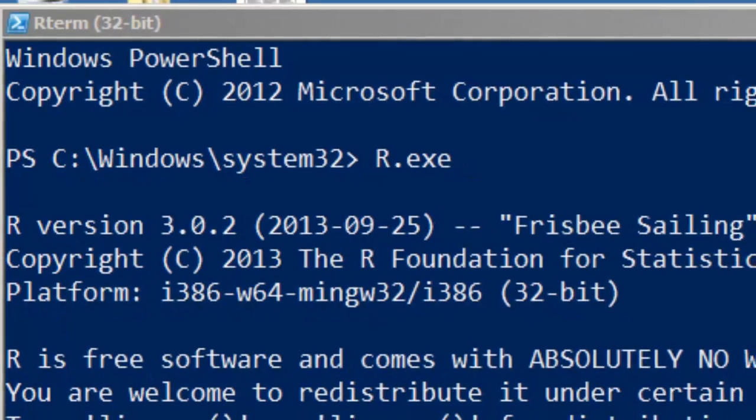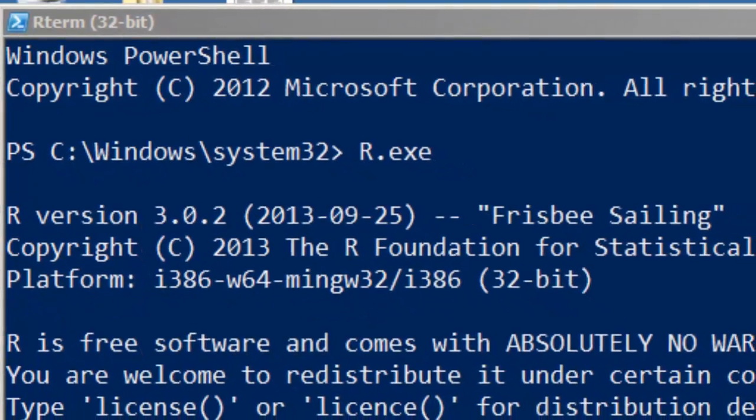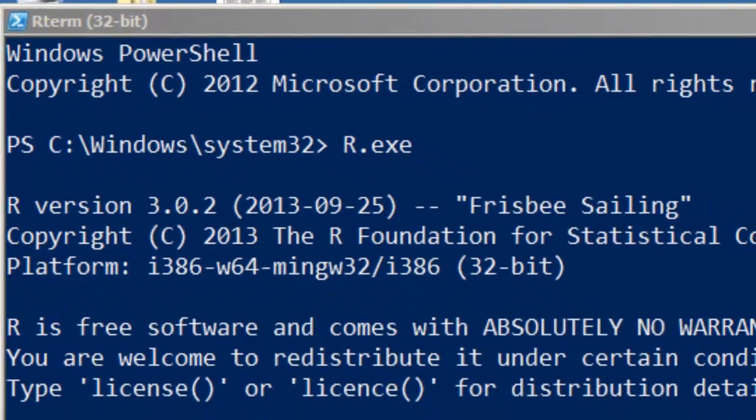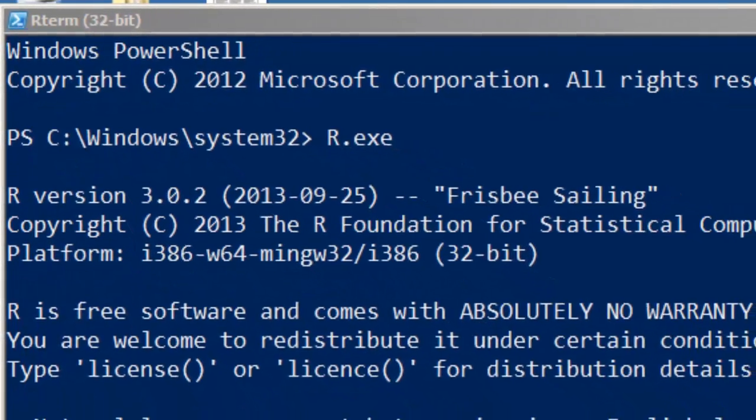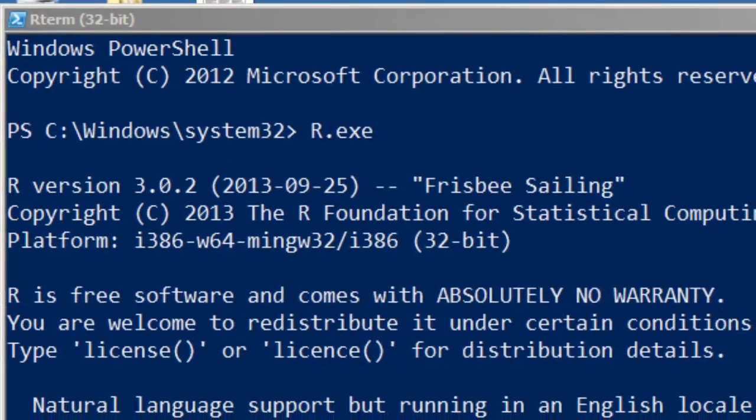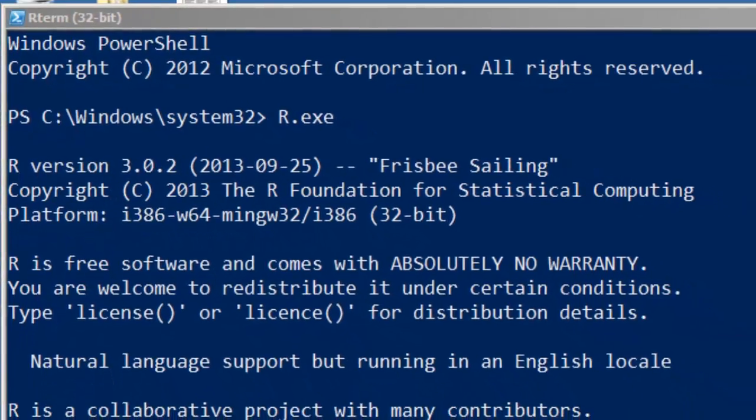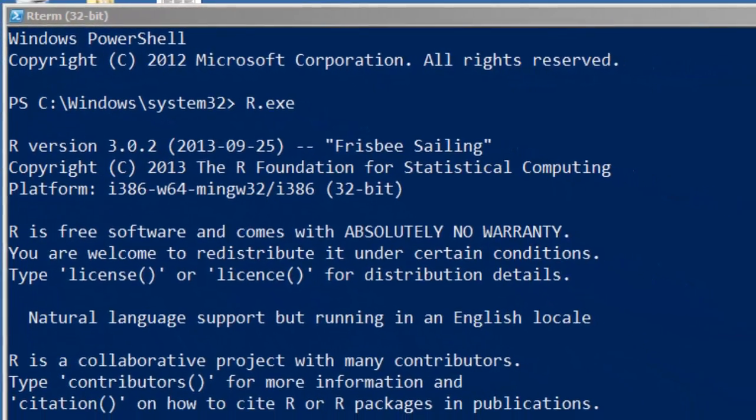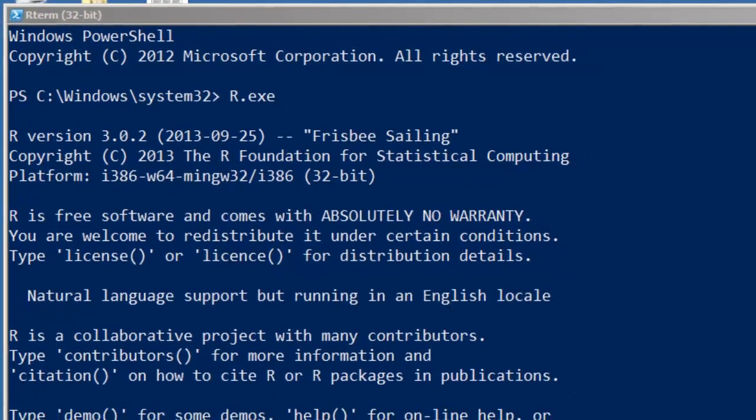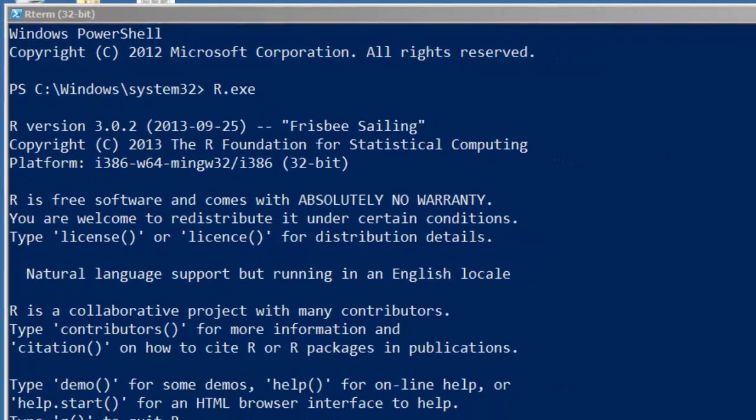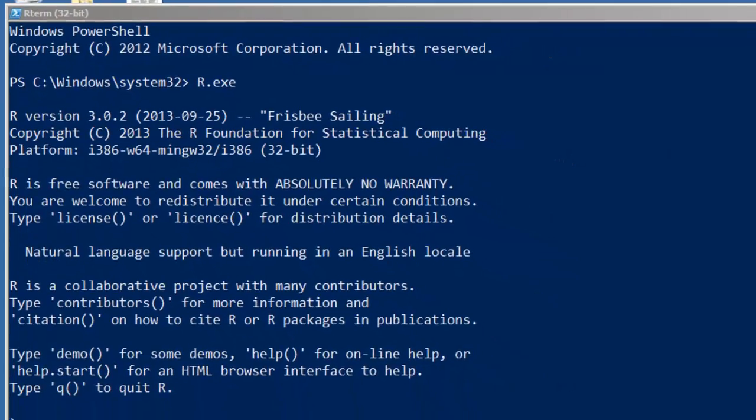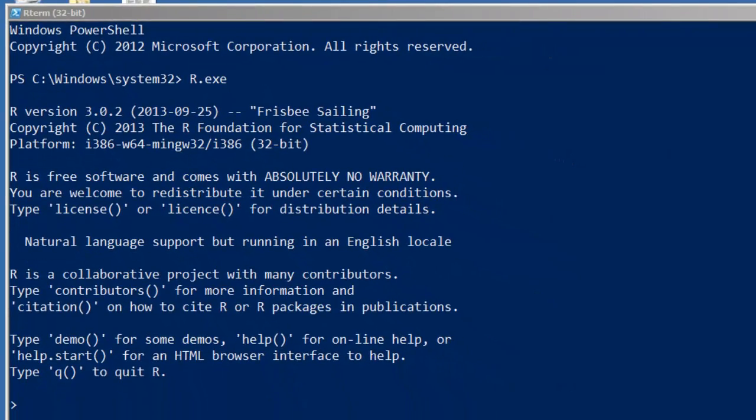So before we go further afield into some of the more different or unique things R can do, we might as well spend a little bit of time getting ourselves very comfortable with the syntax, functionality, and capabilities of base R plotting. So let's take a look.